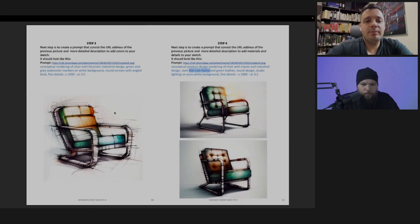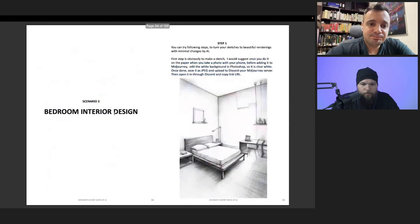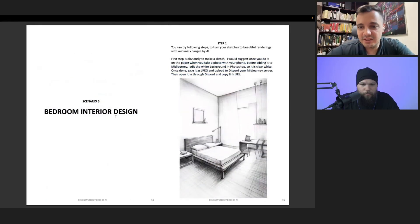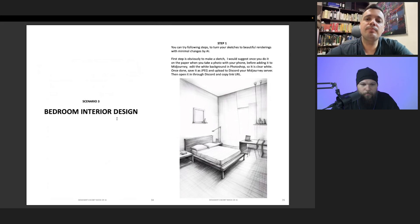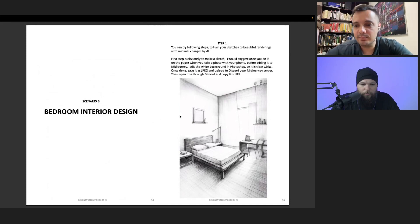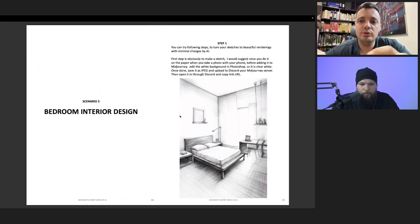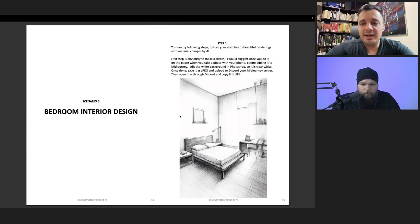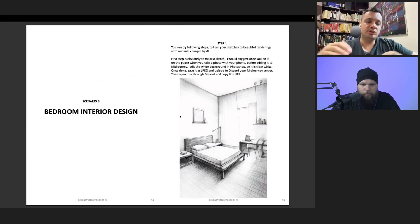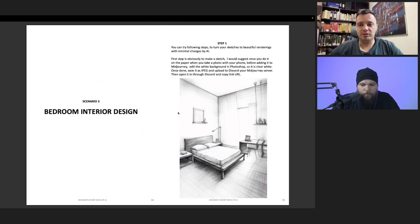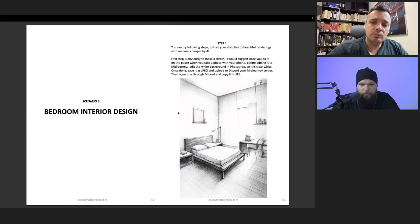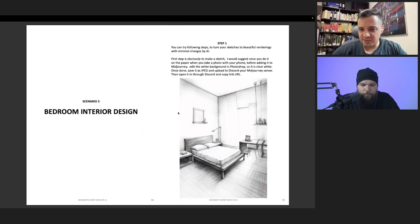Okay, and then we are coming to scenario three where it's a little bit more specific and more accurate design. As I mentioned before, the more details, the more steps you need. Again from step one...